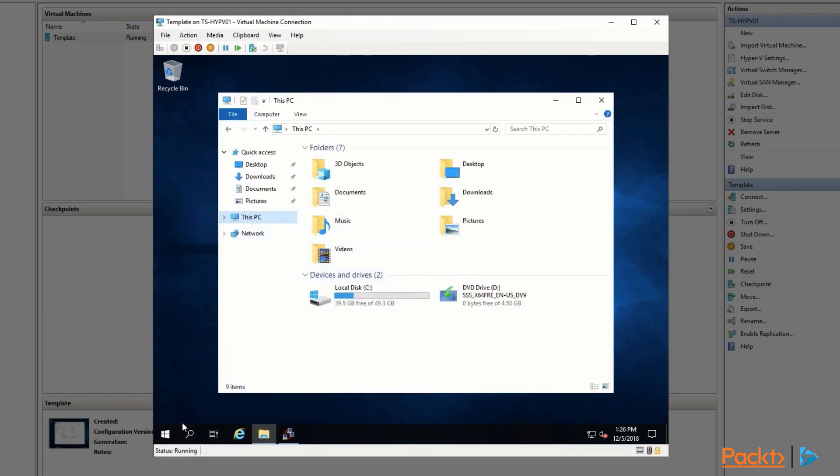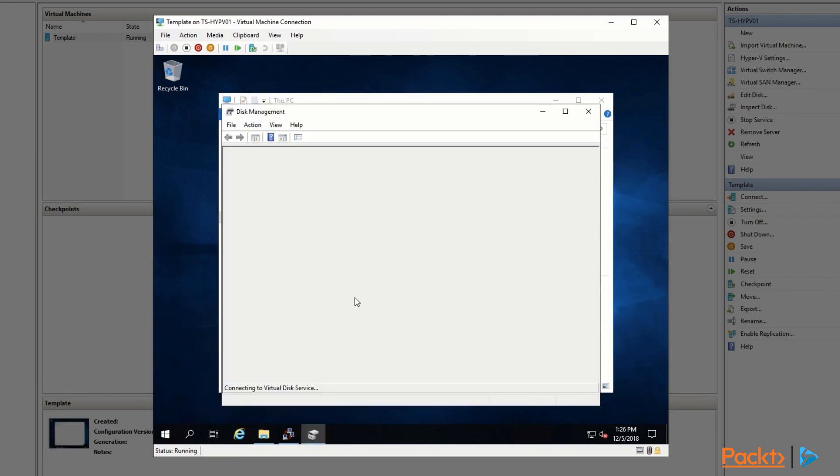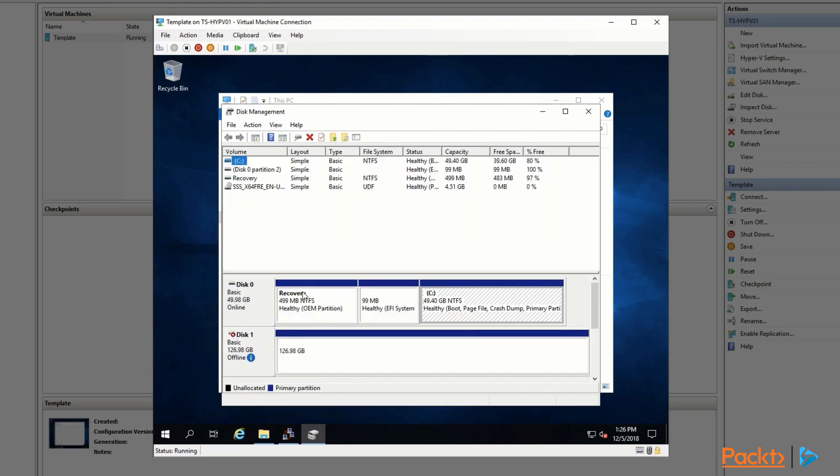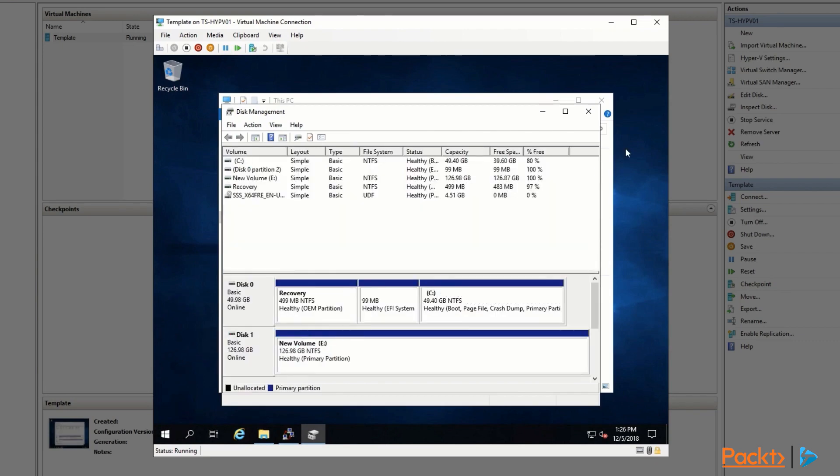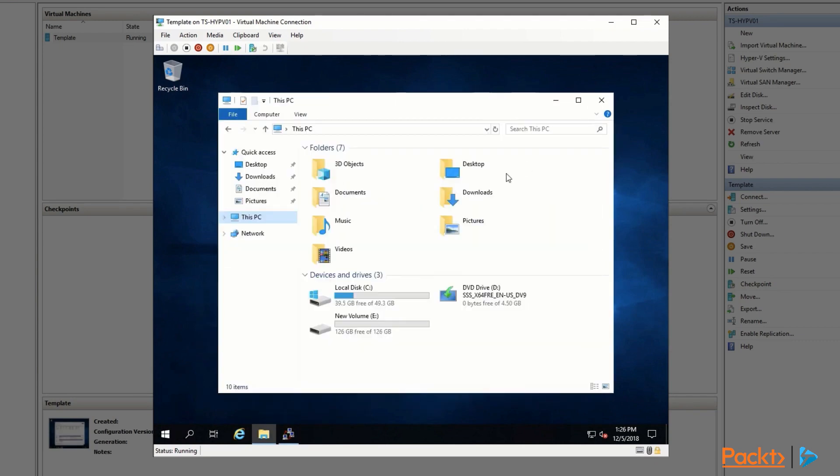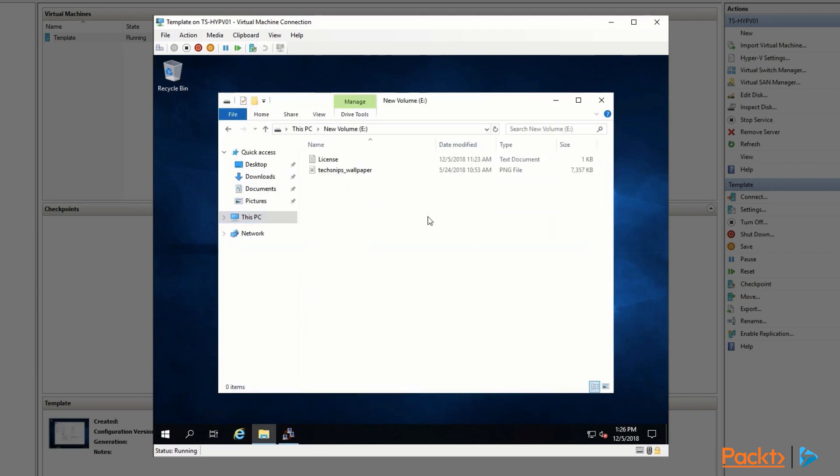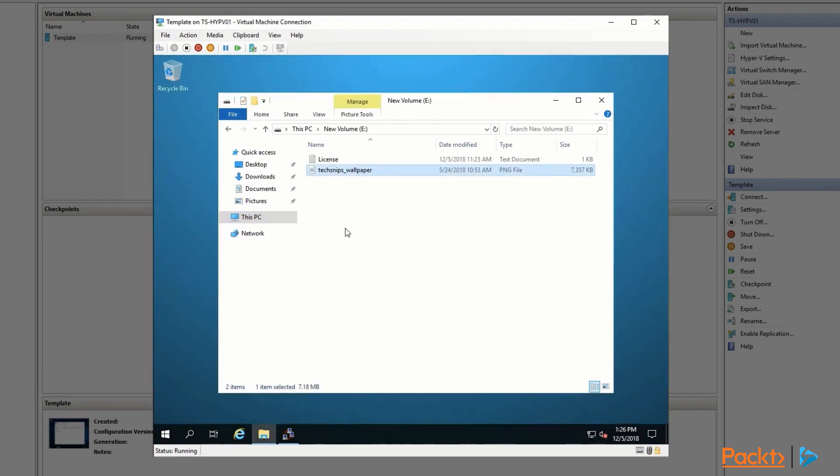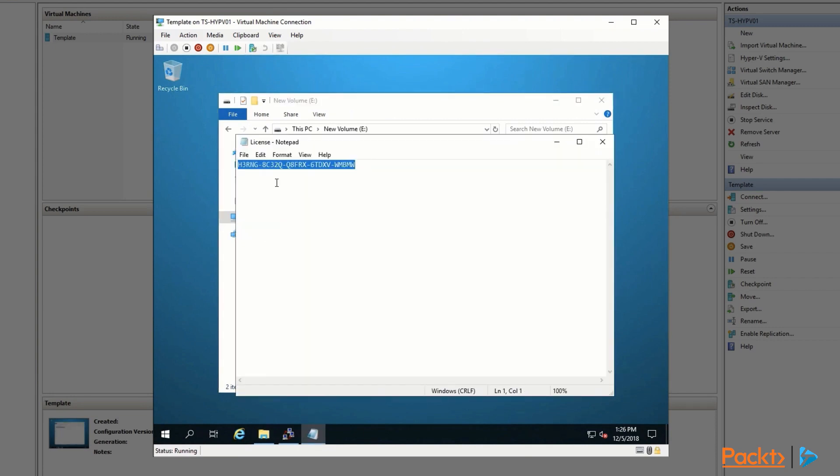I have attached a VHD to this machine that has the wallpaper I want to use. I'm going to right-click on this and set it as a desktop background, as well as the license. Instead of typing it out, I've got it here. It's not going to be blurred out because this is just the automatic virtual machine activation key.